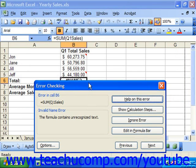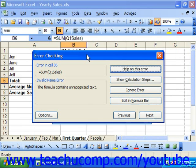You can click ignore error to skip the error displayed in the formula and continue to the next formula error.